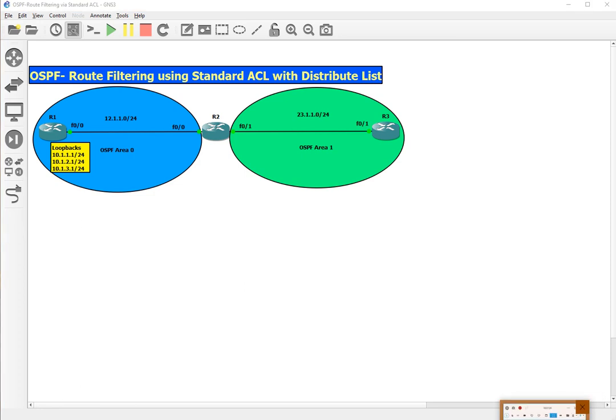Welcome to B2 NetCode channel. In today's session, we'll see how we can do route filtering in OSPF with the help of standard ACL and distribute list. You can see that we have IP addresses configured as 12 between routers 1 and 2, and 23 between routers 2 and 3.